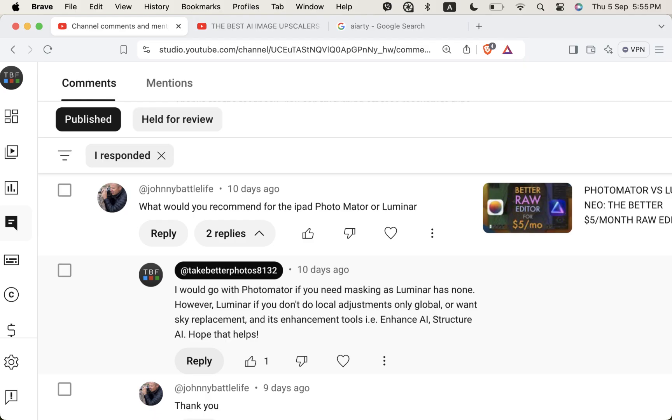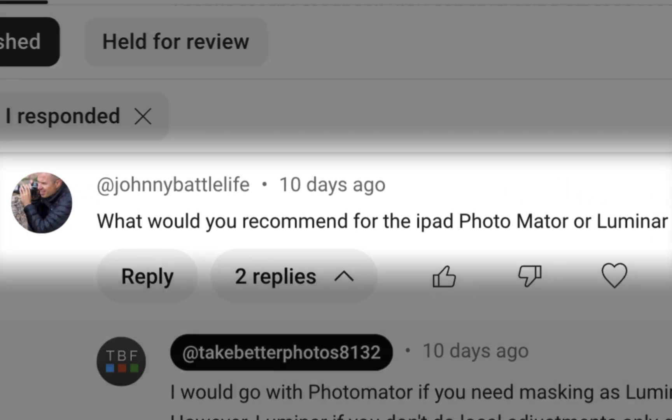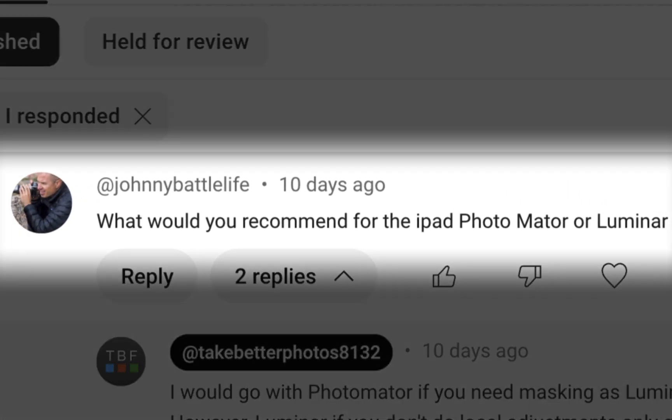Hello friends, today's video comes from a viewer's question. Johnny asks which would I recommend for the iPad: Luminar Neo or Photomator? That's a great question, Johnny. Both editors have a ton of excellent features and are great choices in and of themselves. However, when it all comes down to it, one editor does stand out, and hopefully that will be made clear at the end of the video.